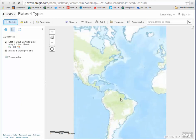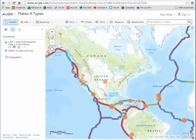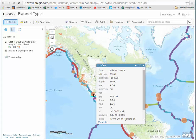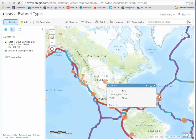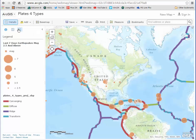Now I can look at the magnitudes of the earthquakes for the last 7 days. I can see right here that we've got a 4.6 and so on. Here's some along the mid-Atlantic ridge, and here's one at 4.8. Let's go ahead and pull up that legend again.